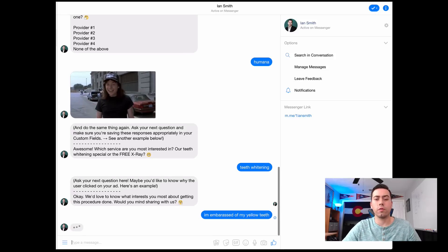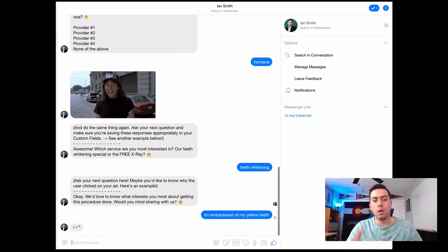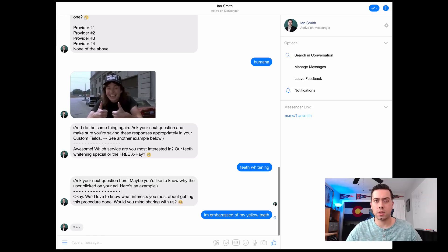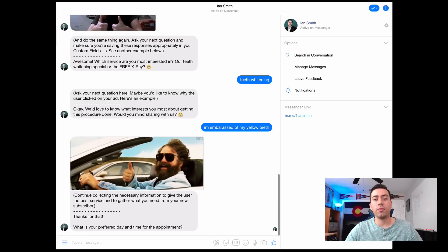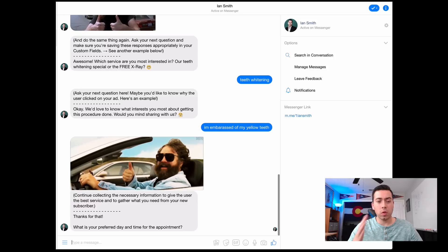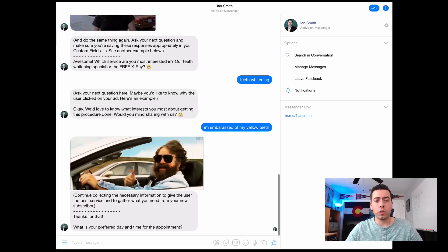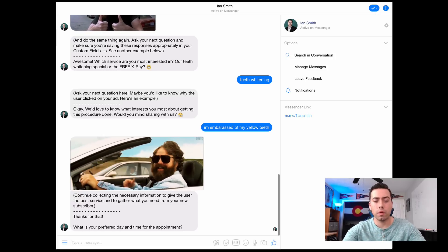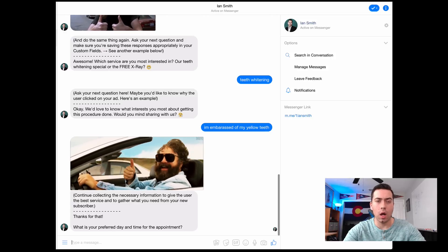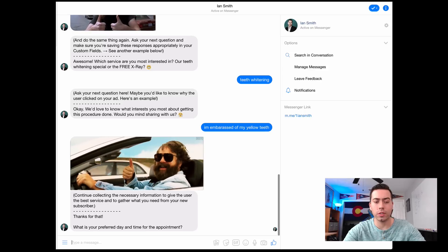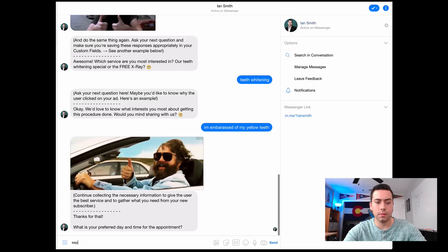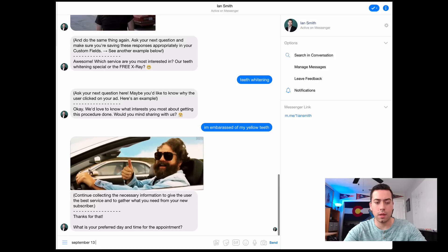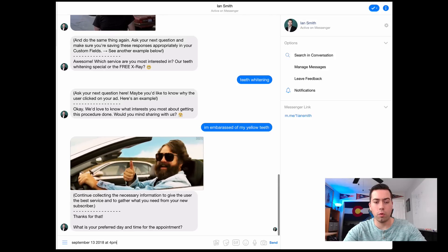All this information is being recorded in those custom fields. We hit them with a little typing delay so it seems somewhat realistic, then another GIF giving them a thumbs up. 'Okay cool, thanks for that. What is your preferred day and time for the appointment?' And then we're just going to put in something like September 13th, 2018 at 4 p.m.